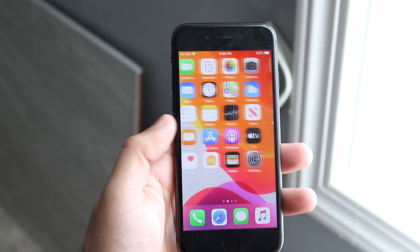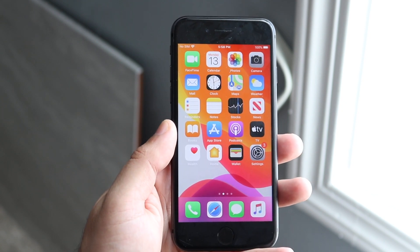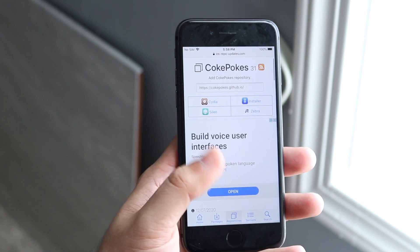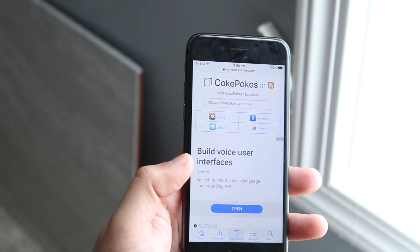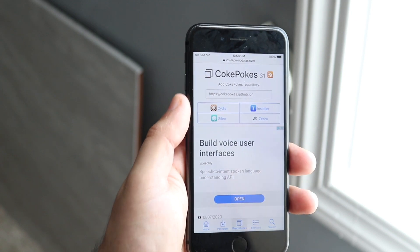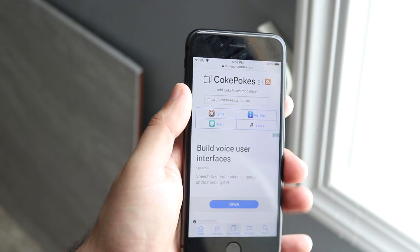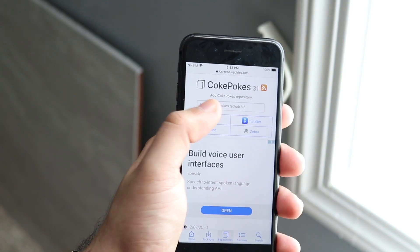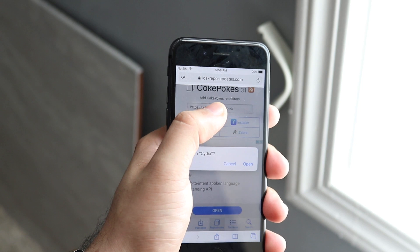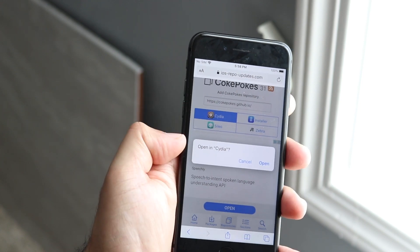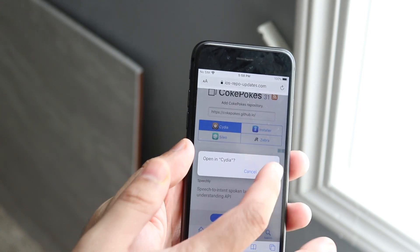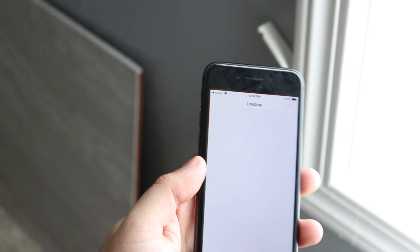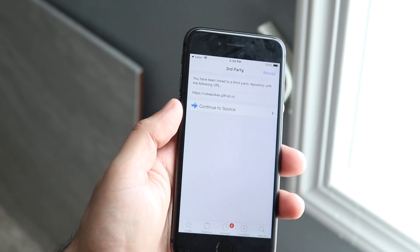Once you are jailbroken, click that third link down in the description and it'll take you to a website like this. It'll take you to CokePokes' website and all you want to do here is click that little Cydia tab which is right here. You can click that or you can just copy and paste that link into sources. Once it says open in Cydia, you want to click open and that little install button will come up.